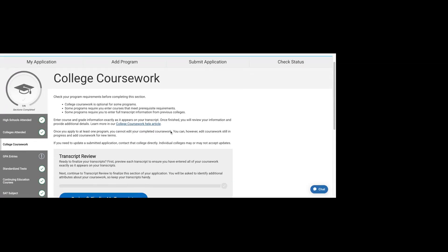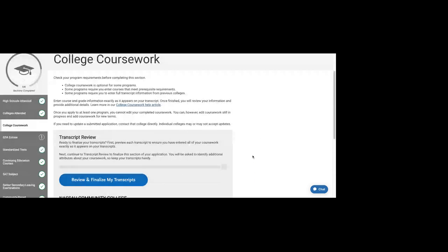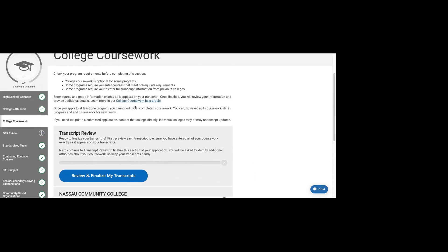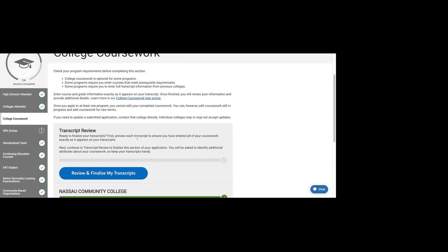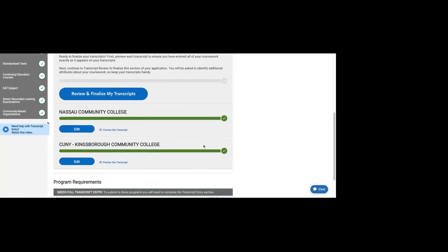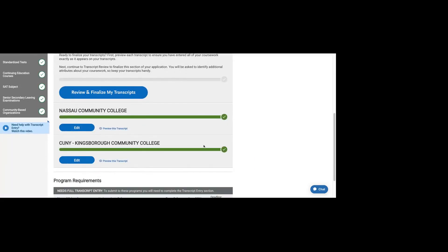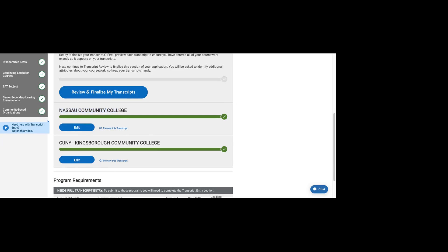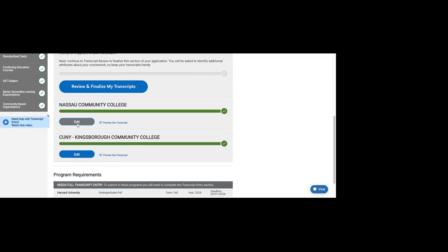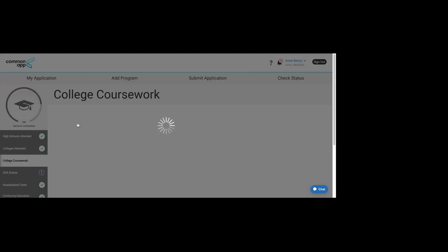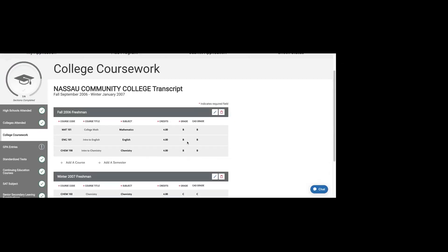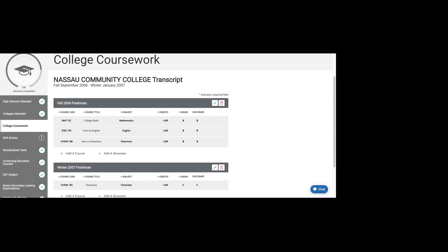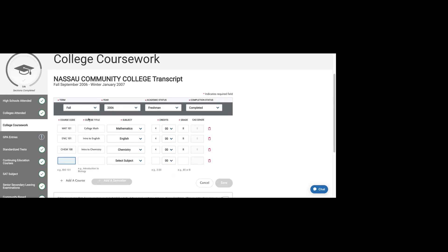Once you've added all the colleges, it's going to ask you now to list all the courses you took at those schools. This section is fairly time-consuming, so don't leave it for the last minute. It'll show you the schools that you've added, and then you have to add courses to them.